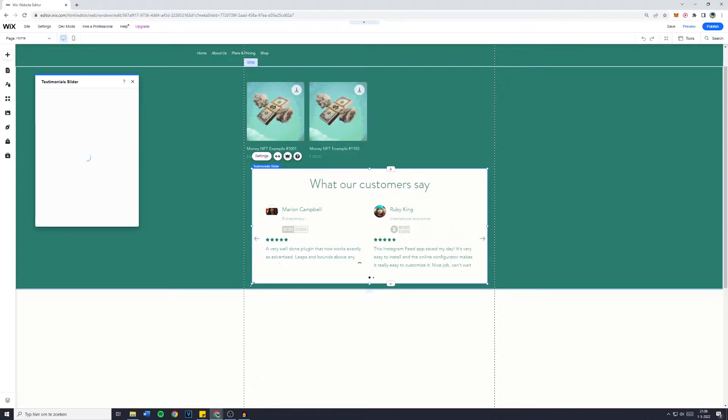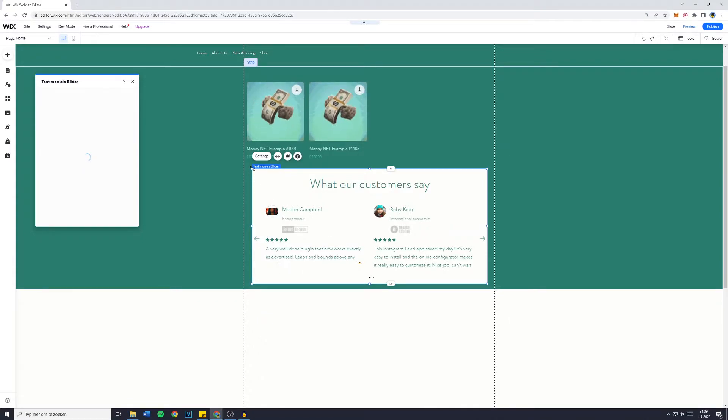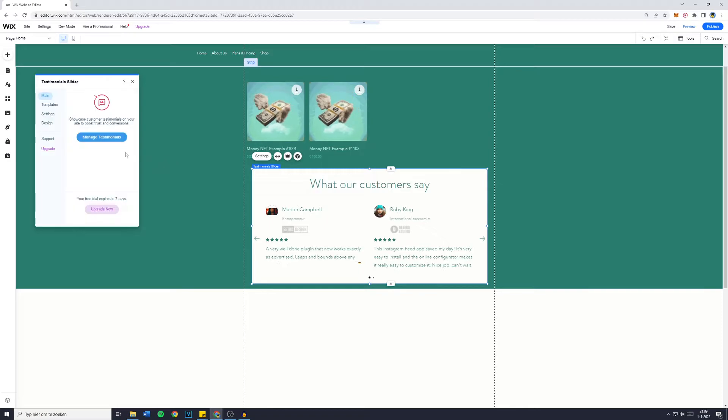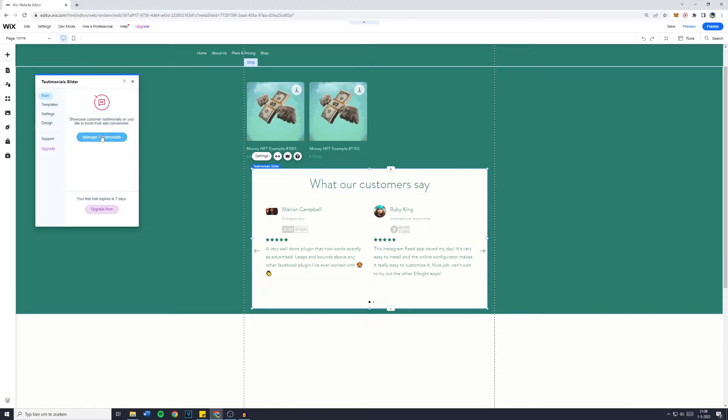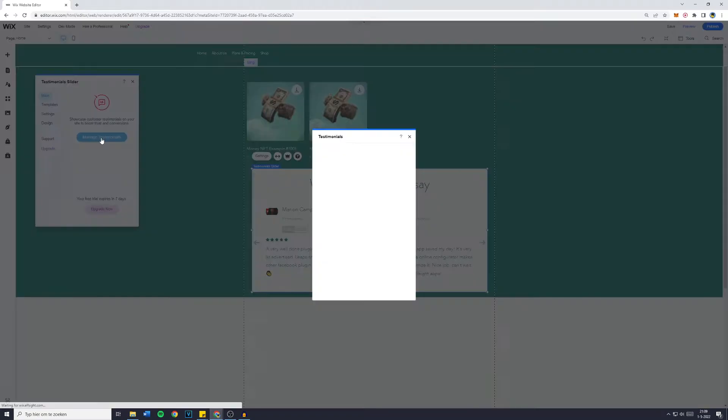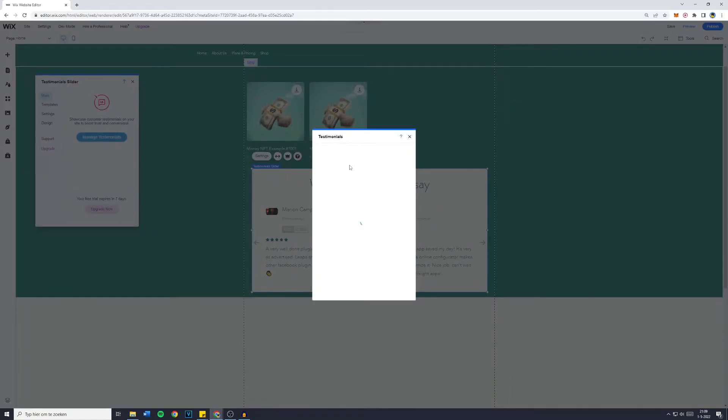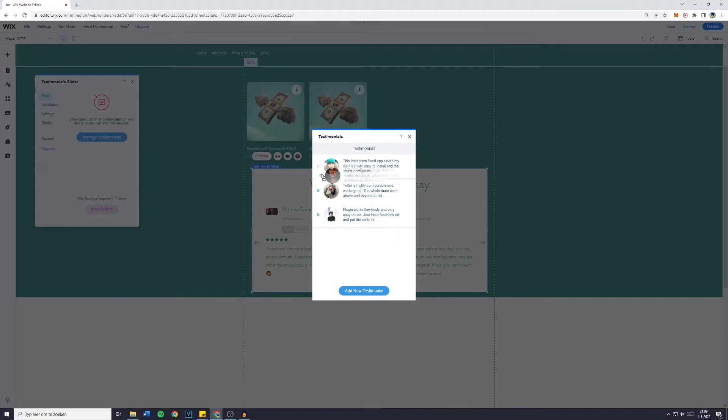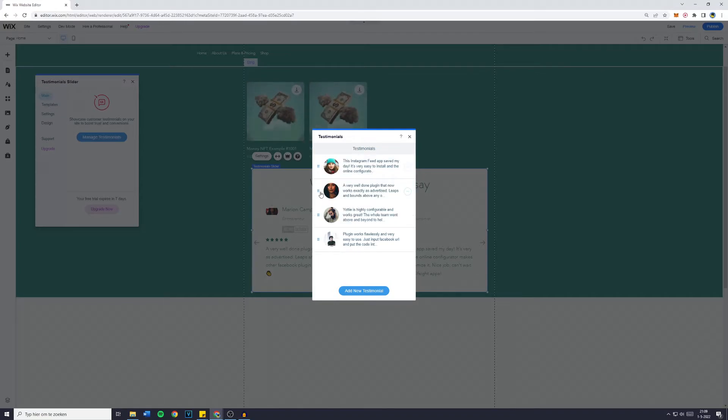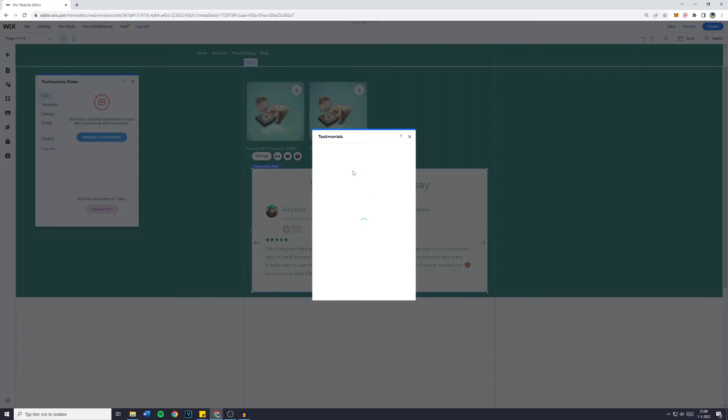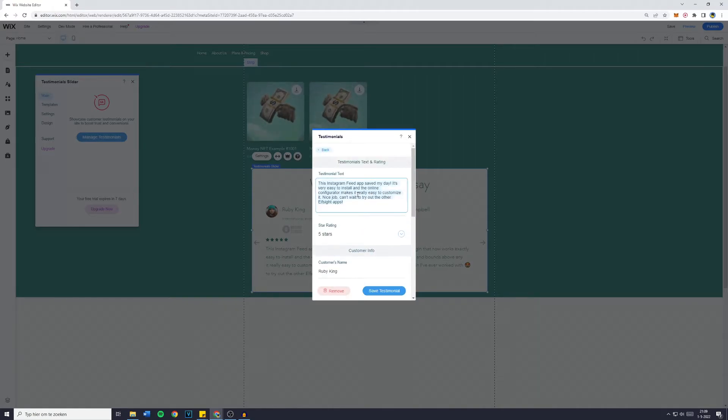Of course, you can also make the slider bigger but I don't see the need for that. Now click on manage testimonials and right here you can either select the order of all the testimonials and by clicking on the three dots, you can also duplicate or edit them.